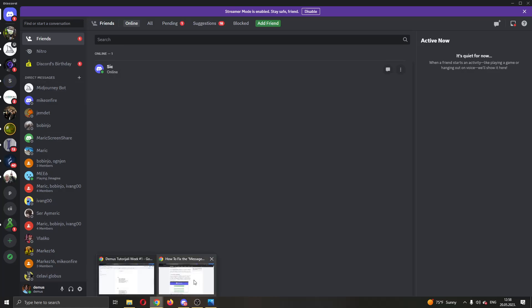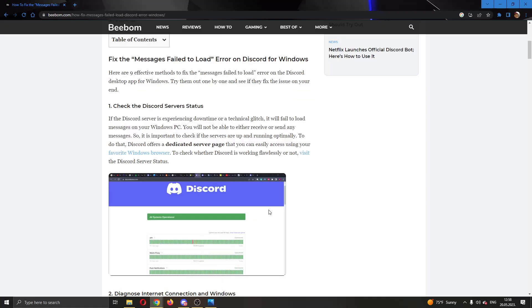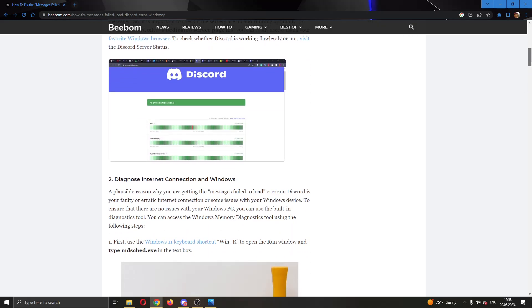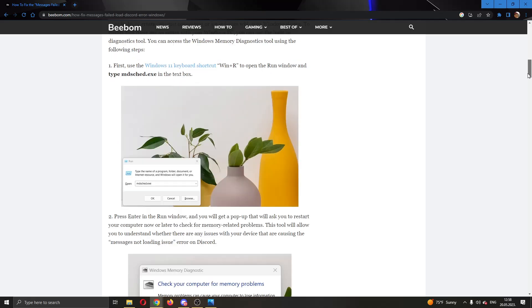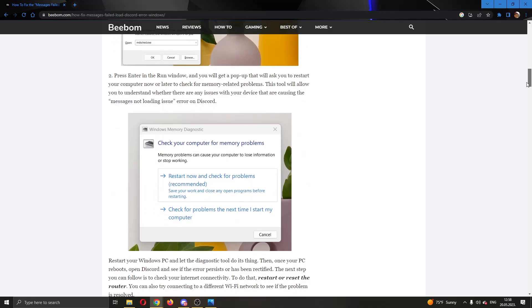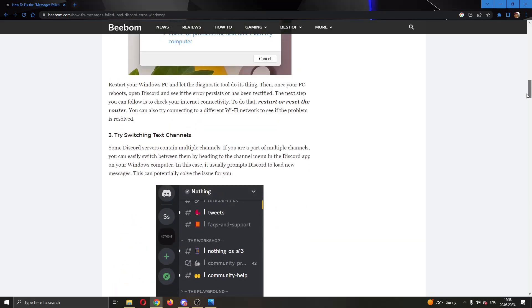After googling, you can see that there are a couple solutions you can try. The first thing is to check if the Discord servers are up. Go ahead and Google 'is Discord down' and see if the servers are up. If you're sure they're up, then check your internet connection. These are the two most basic steps you can take to see if everything is working correctly on your part.